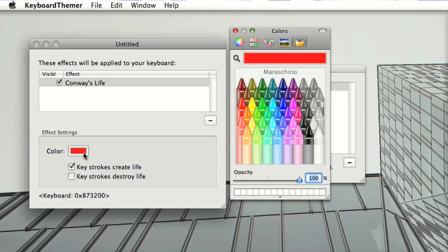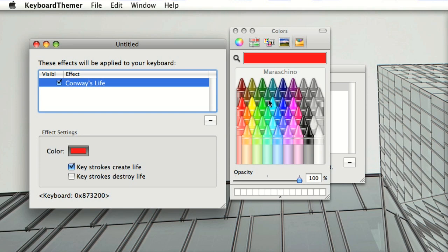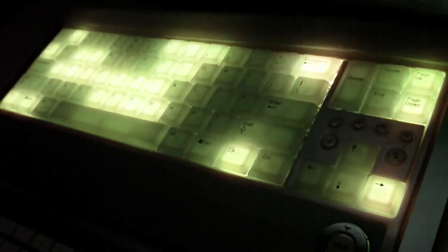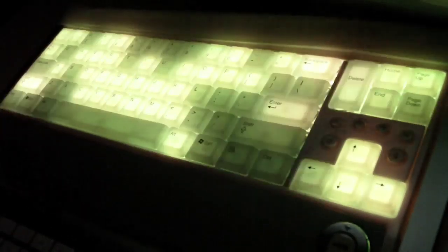And you can change the color of the life effect. You can't see this on the video, but the keyboard reacts instantly as you pick a color. The effect as it's displayed on the keyboard updates, which is why there's no on-screen keyboard because you can just look at the keyboard on your desk.